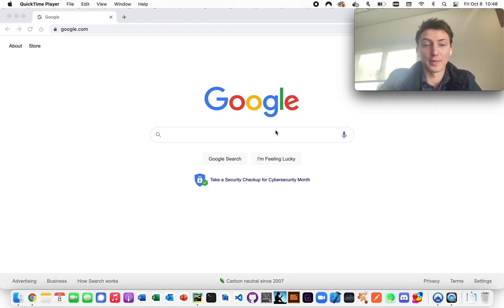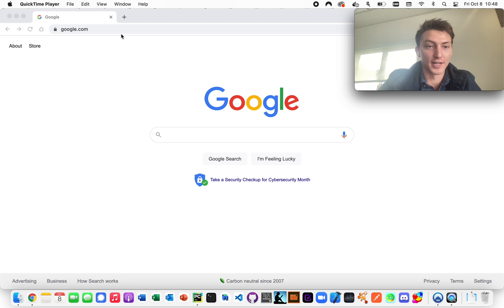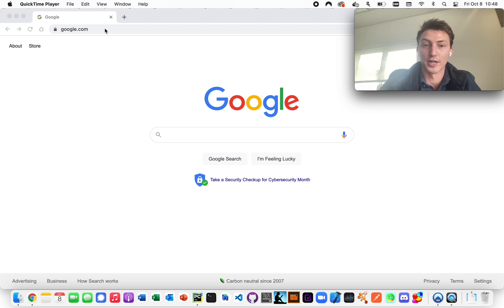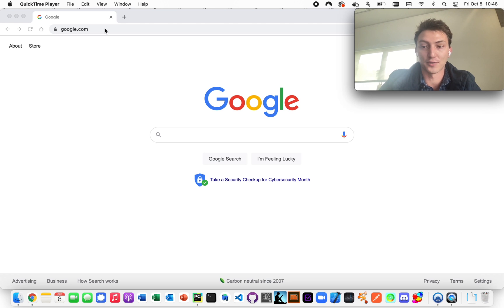I'm going to show you how to make an NFT on Solana using this blockchain API we've developed. It'll be pretty simple, which is the goal here. Check the timestamps in the description if you want to fast forward to any particular part, because I'm really going to guide you from start to finish.